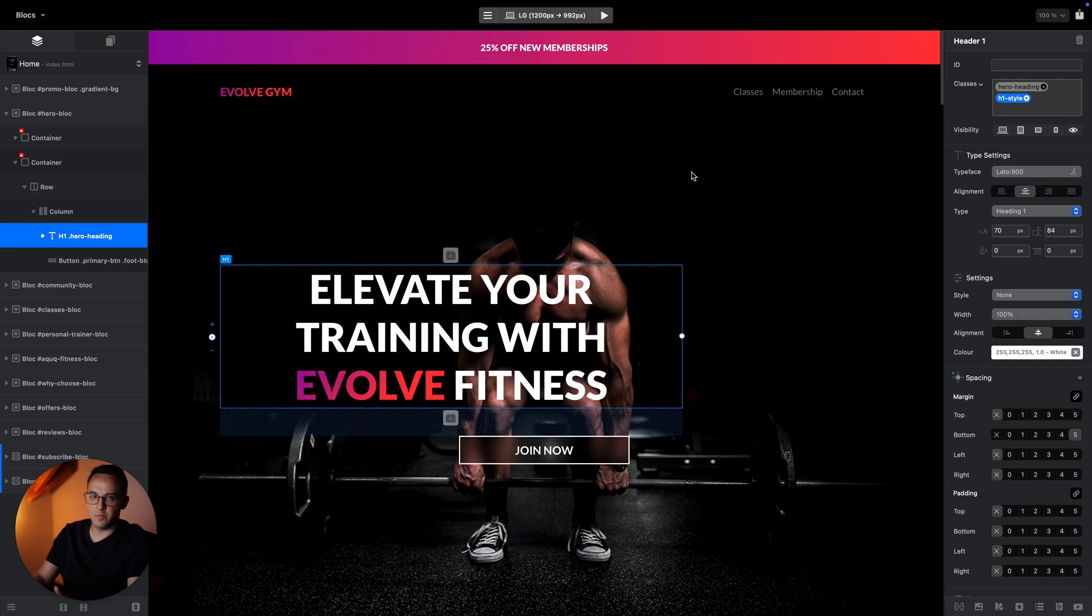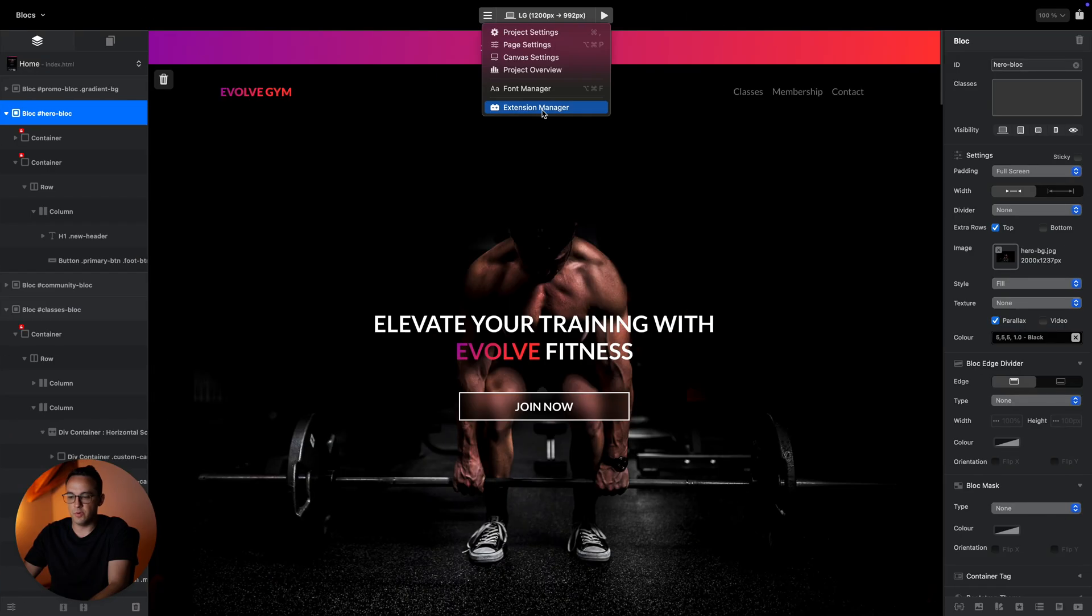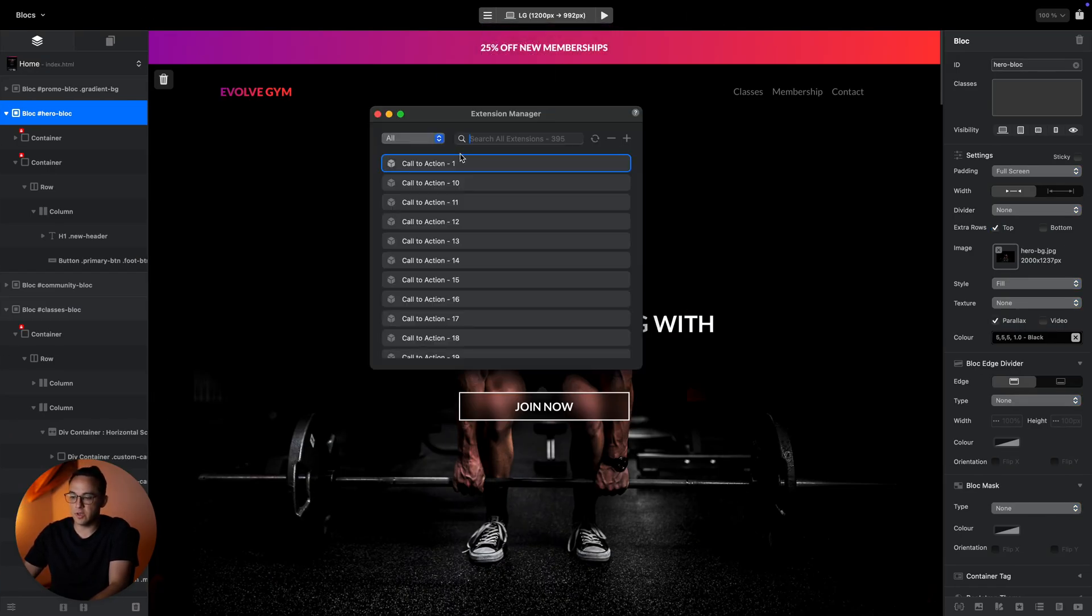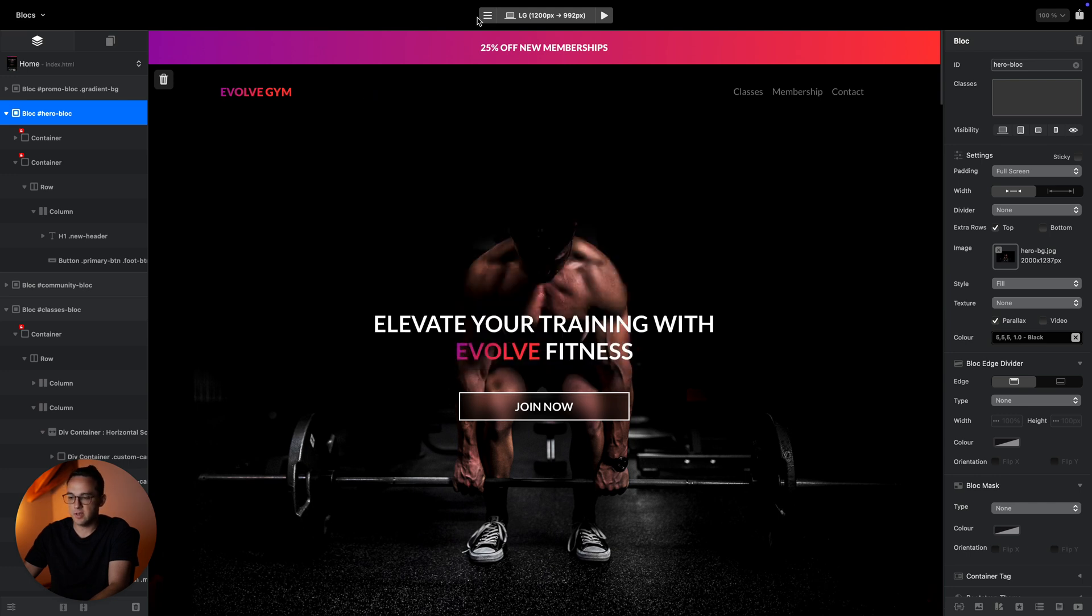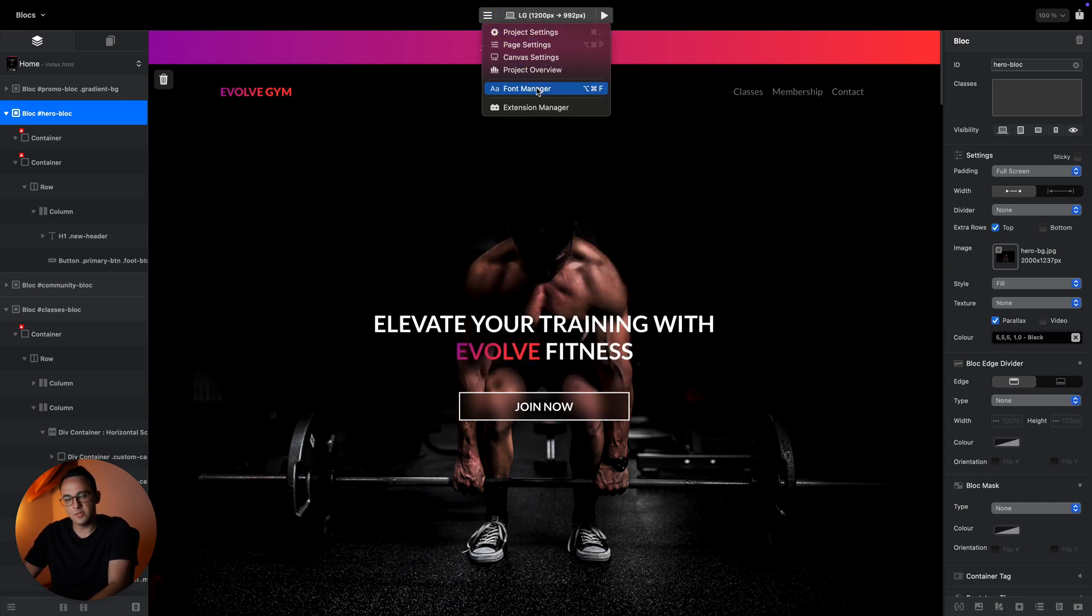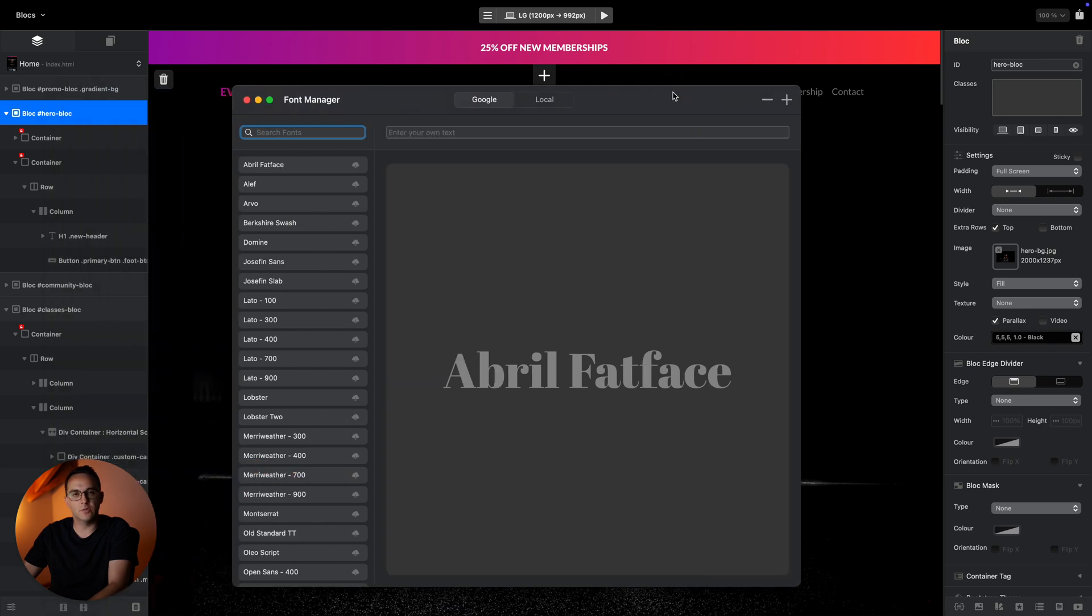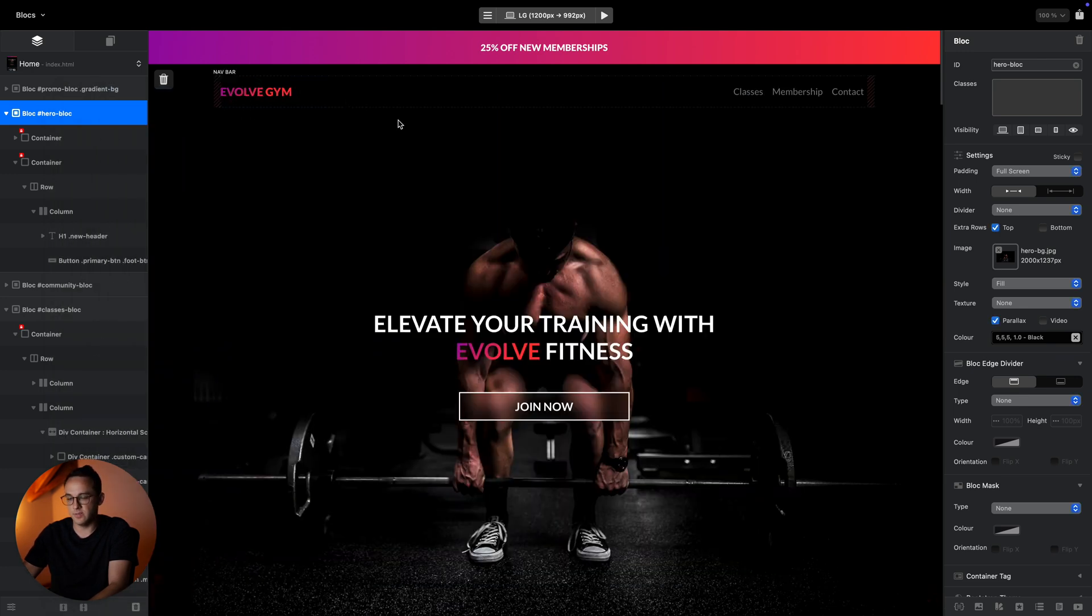If you want to install custom extensions, you can do that using the extension manager. If you want to install fonts, you can also open the font manager to install Google or local fonts. I will show you how to do that in the future videos.